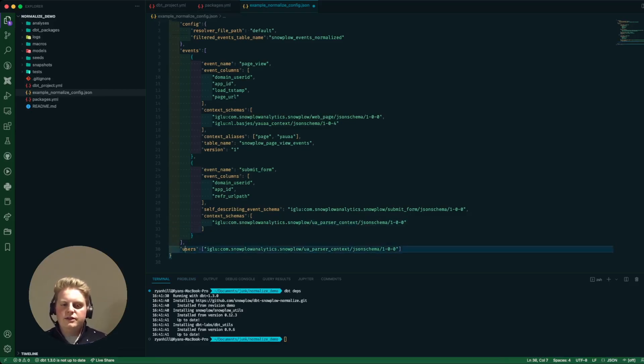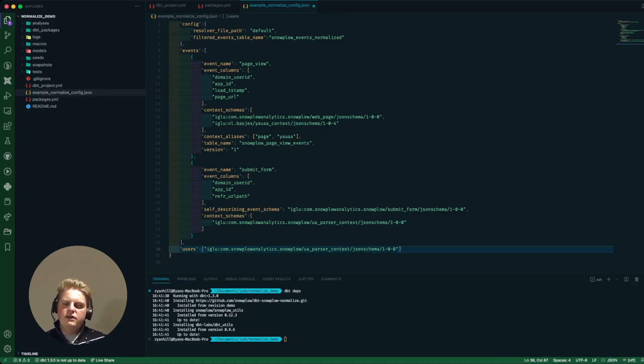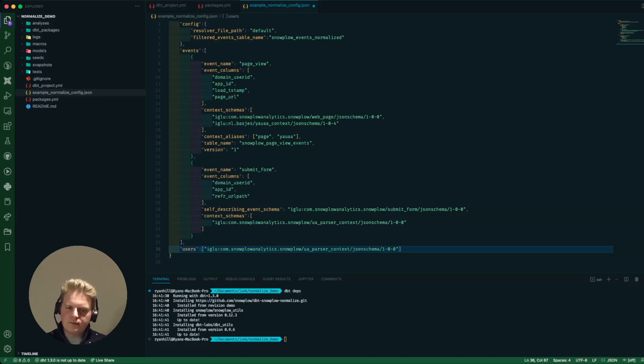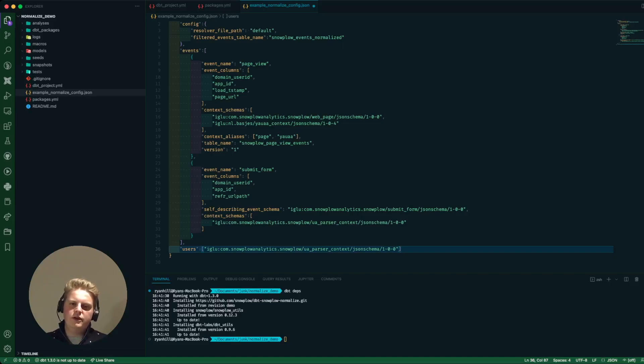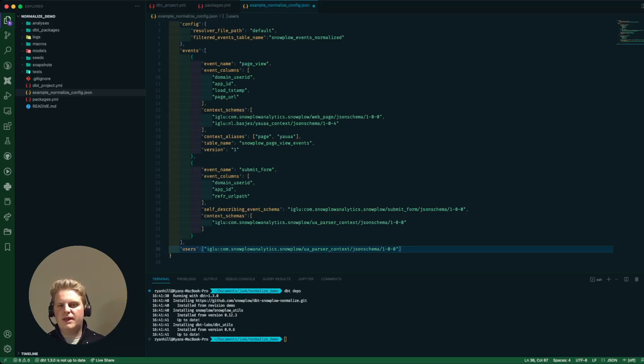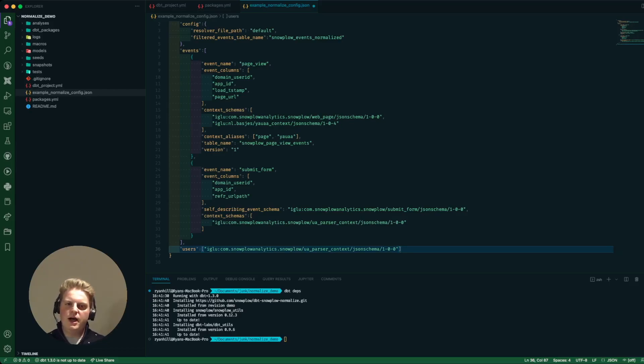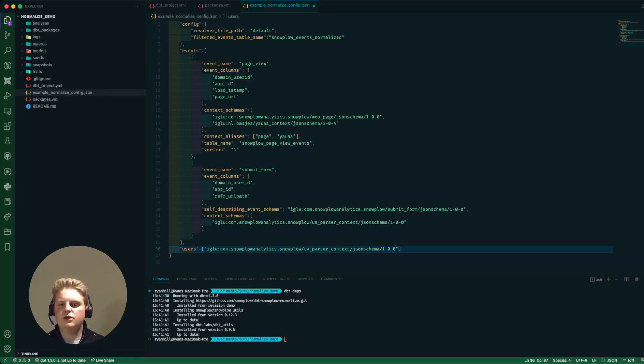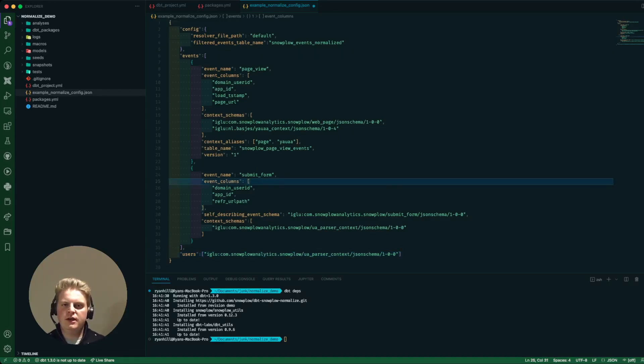Finally there's this users area. The idea of our users table is it uses the user id in the atomic events table and every context you provide and it generates a table that for each user id, so one row per user id, what is the latest information from that context or the latest record from that context based on the collector timestamp so you've always got an up-to-date users table, the latest information that you've chosen to capture.